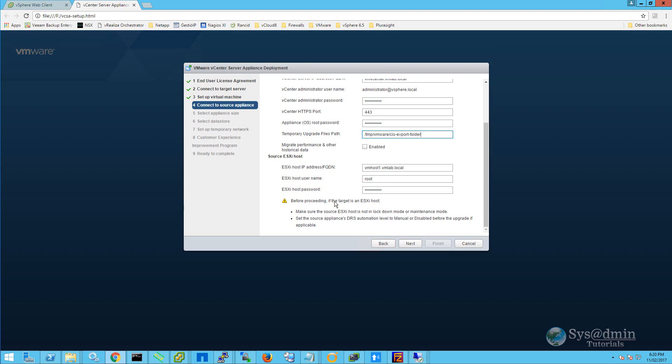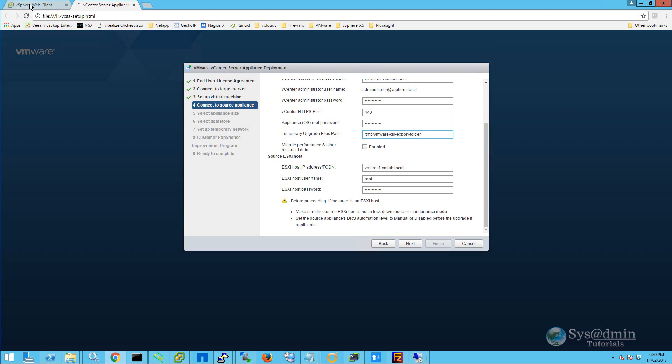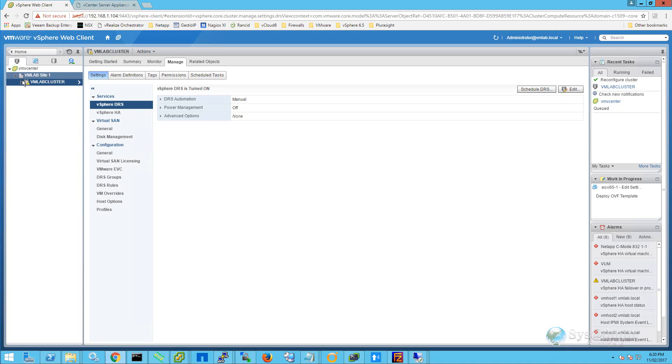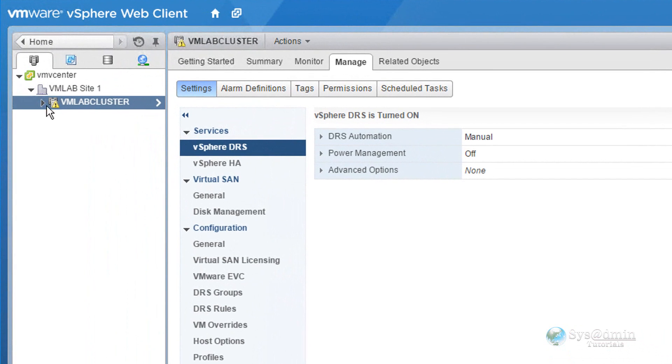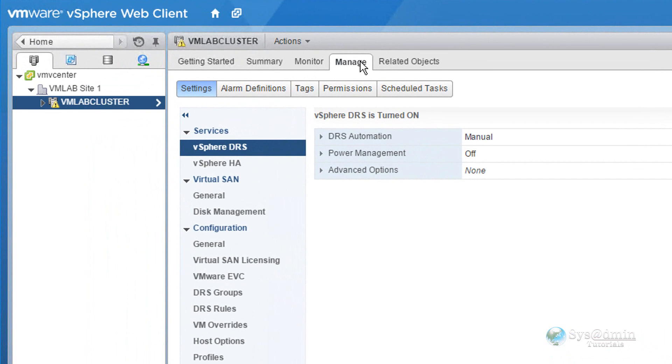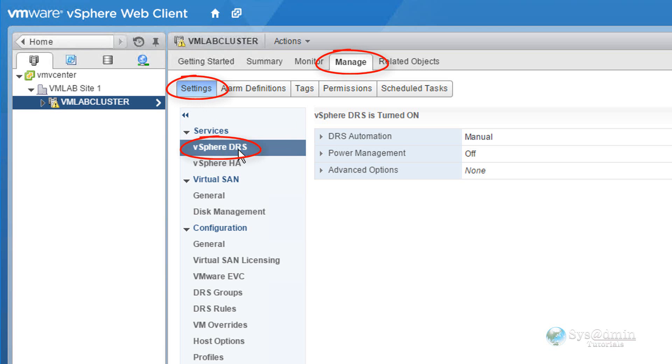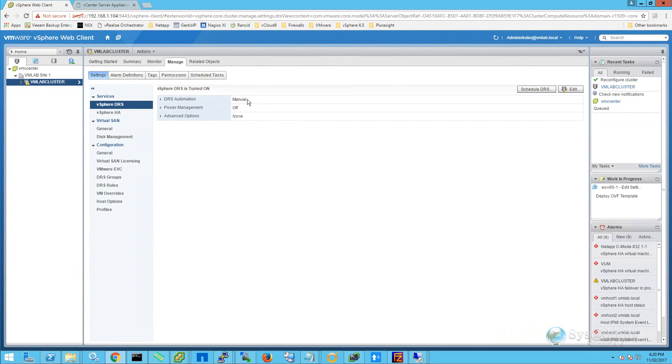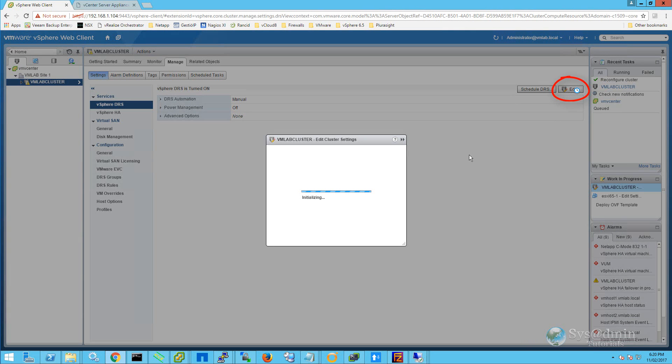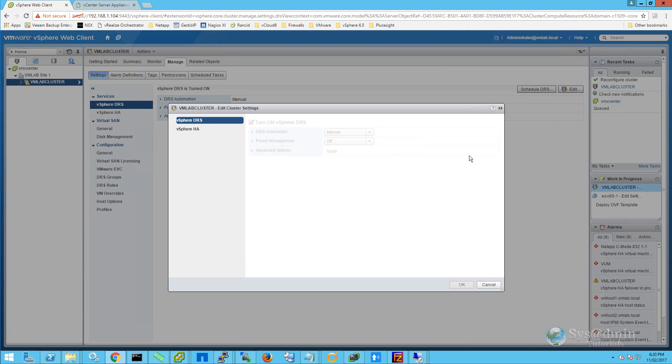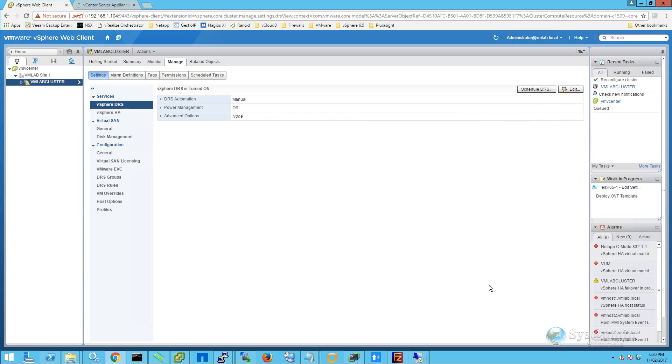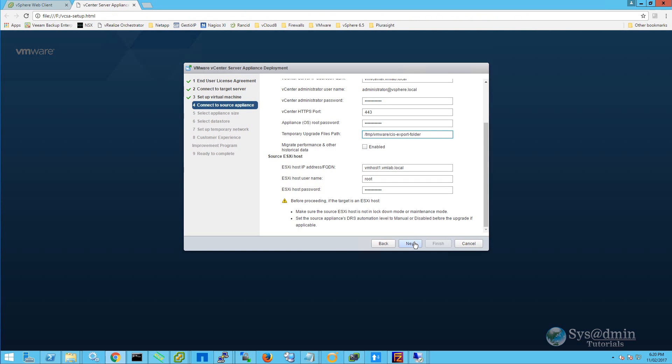So I'm going to go over to my vSphere web client, and I've got my cluster called VM lab cluster selected, and I'm in the manage tab, settings, and then vSphere DRS. We can see that our DRS automation level is set at manual. If you need to change your automation level, you can click on edit and just use this drop down menu here to change from fully automated or partially automated to manual. Now that we've verified everything, we can go ahead and click next.